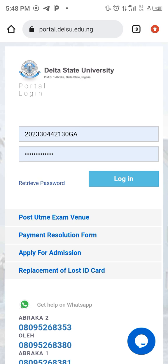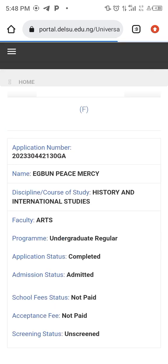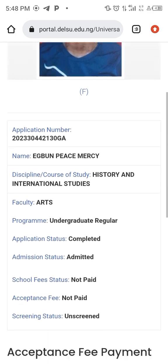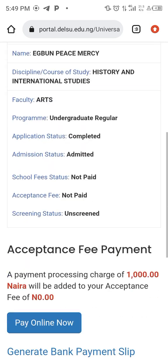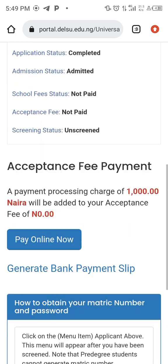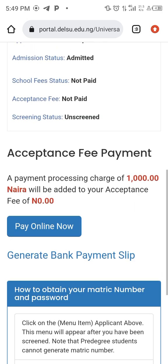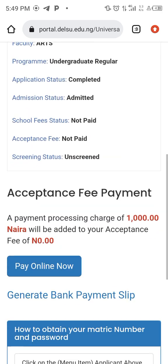Your password is not going to show — there is no option for it to show. If you are using any browser or website where your password is showing, then that is not the correct portal. Now let's click on login.